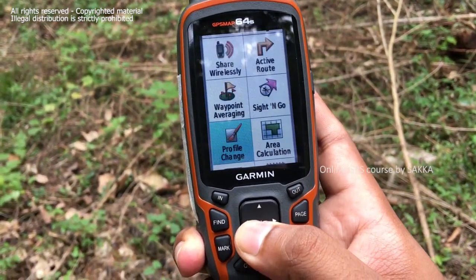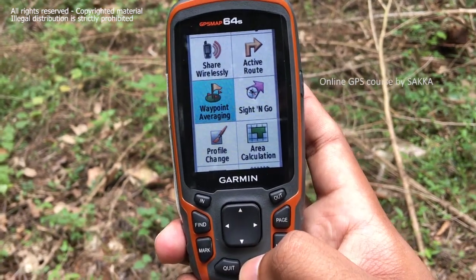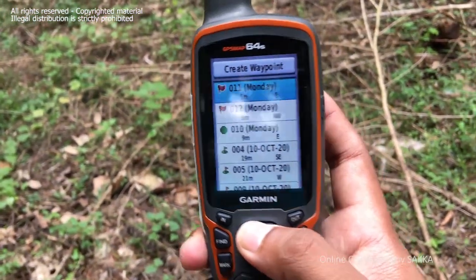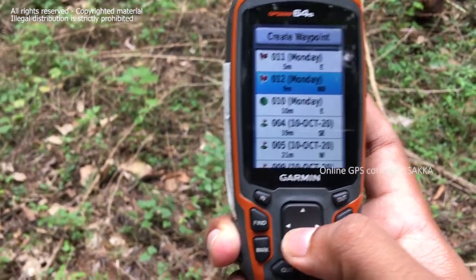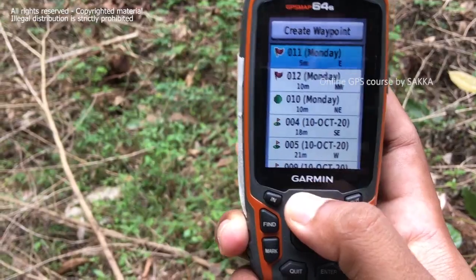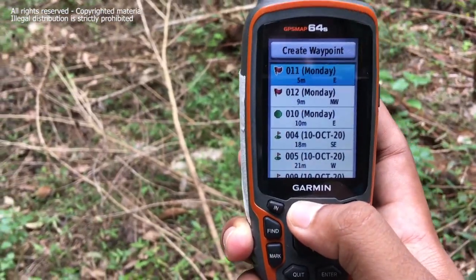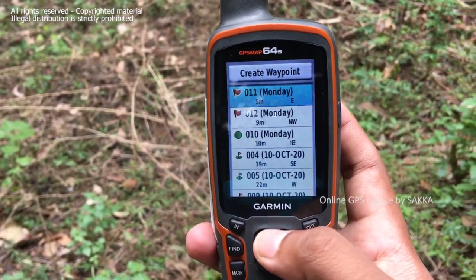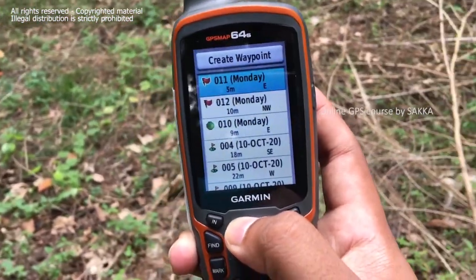You can click on the waypoint averaging option. If you click on waypoint averaging, you can click on the reading of the GPS receiver. You can click on the average result. This is the waypoint for accuracy.